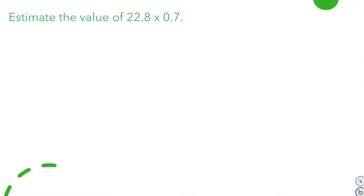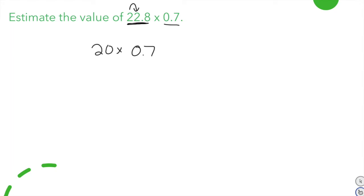Now let's estimate the value of 22 and 8 tenths times 7 tenths using mental math. The second factor, 7 tenths, stays the same because it has just one non-zero digit. Make sure you're copying this neatly — it helps with learning and note-taking so you can find your work later. I'll round 22 and 8 tenths to the greatest place value, which gives me 20.